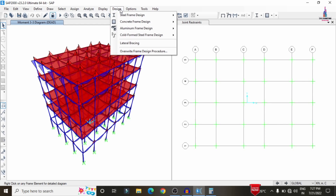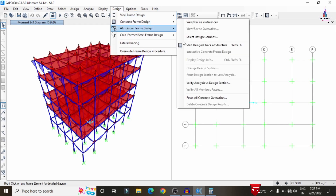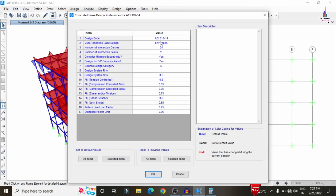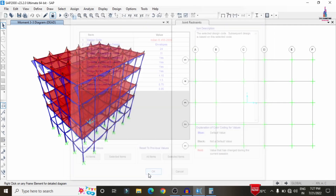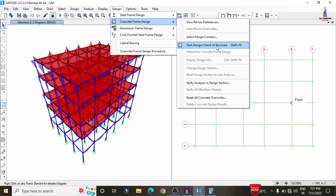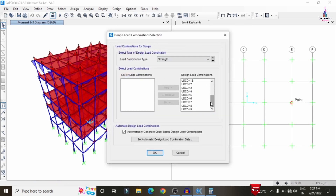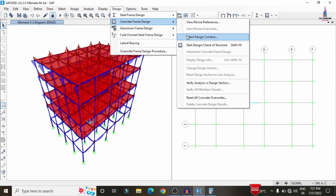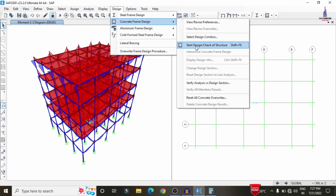After completing the analysis, we need to design the structure according to IS 456:2000. Go to Design, Concrete Frame Design, and select View/Revise Preferences. Set the design code to the Indian Standard. Click OK. Then go to Design, Concrete Frame Design, select the design combinations, and click Start Design/Check to begin the design check per IS 456:2000 using SAP 2000.